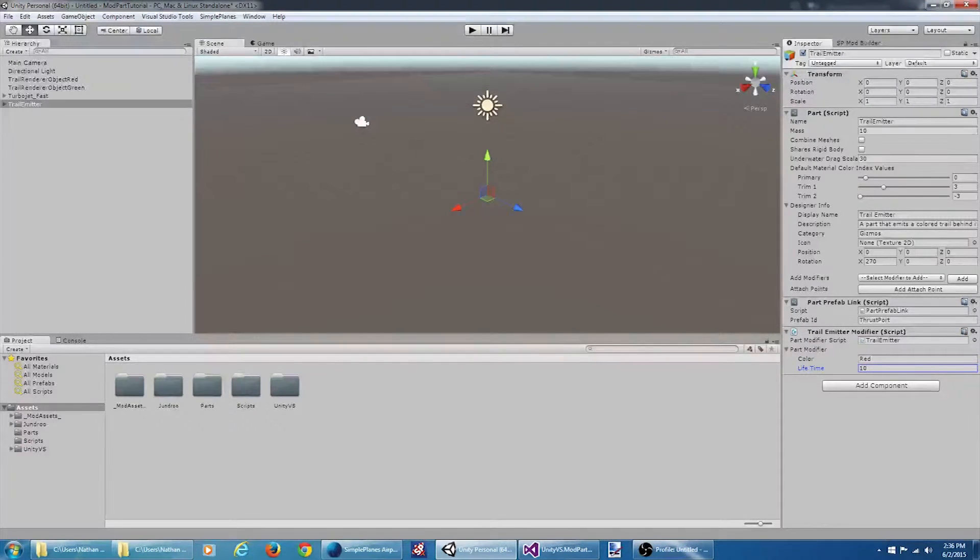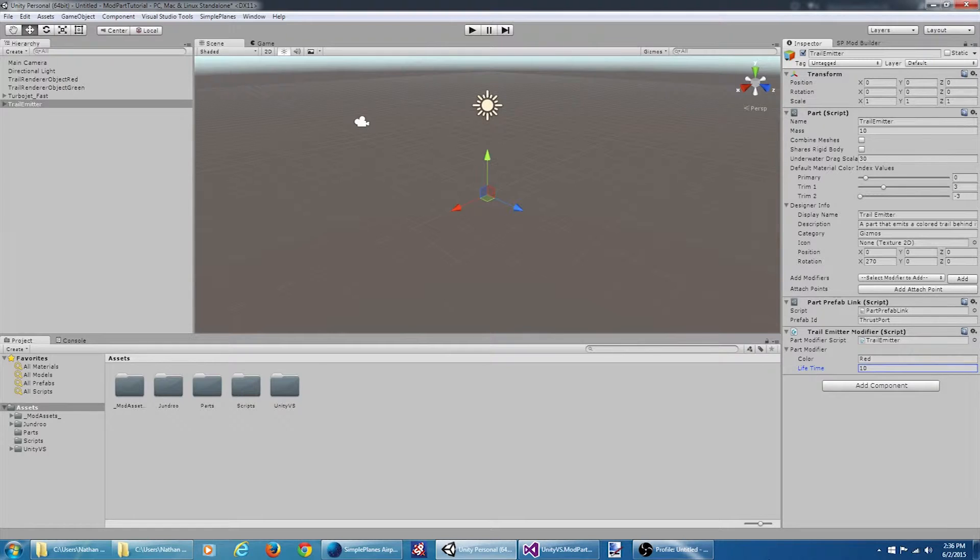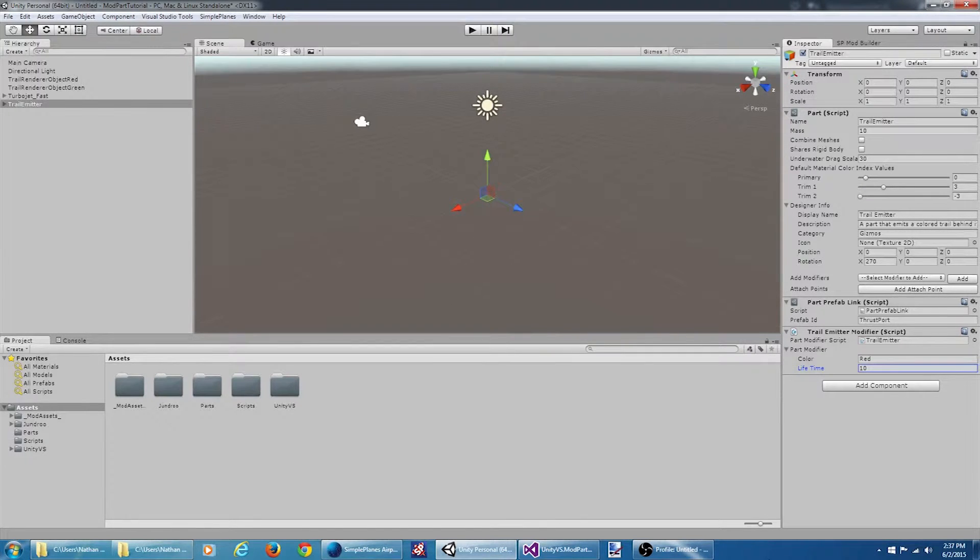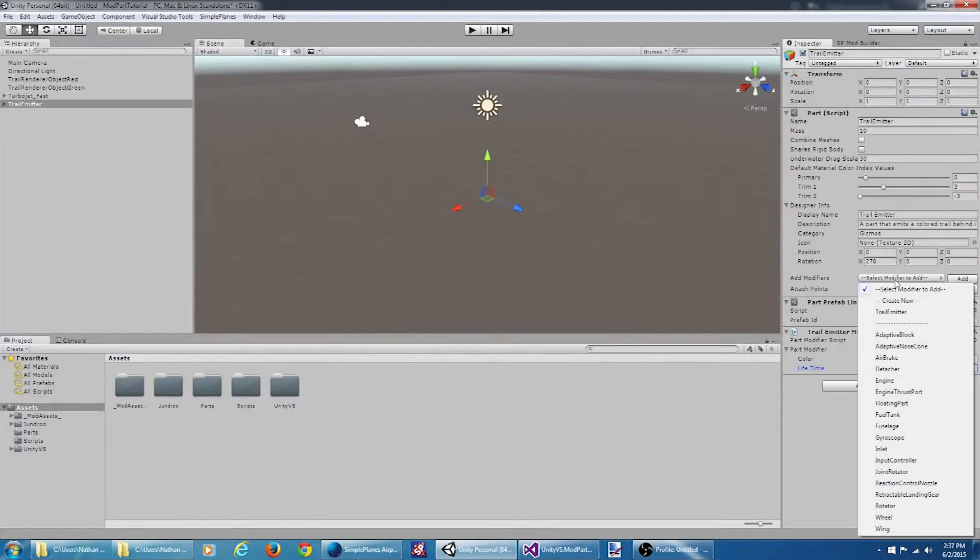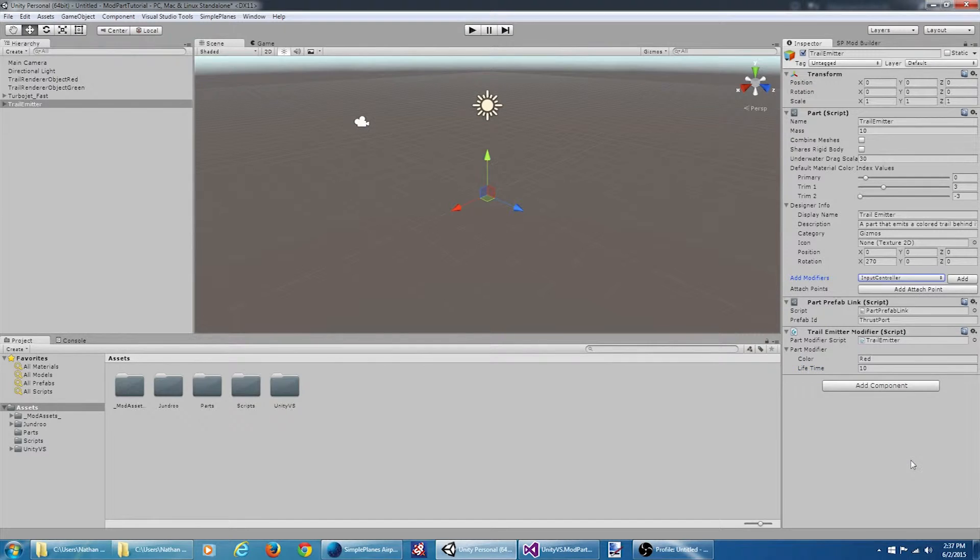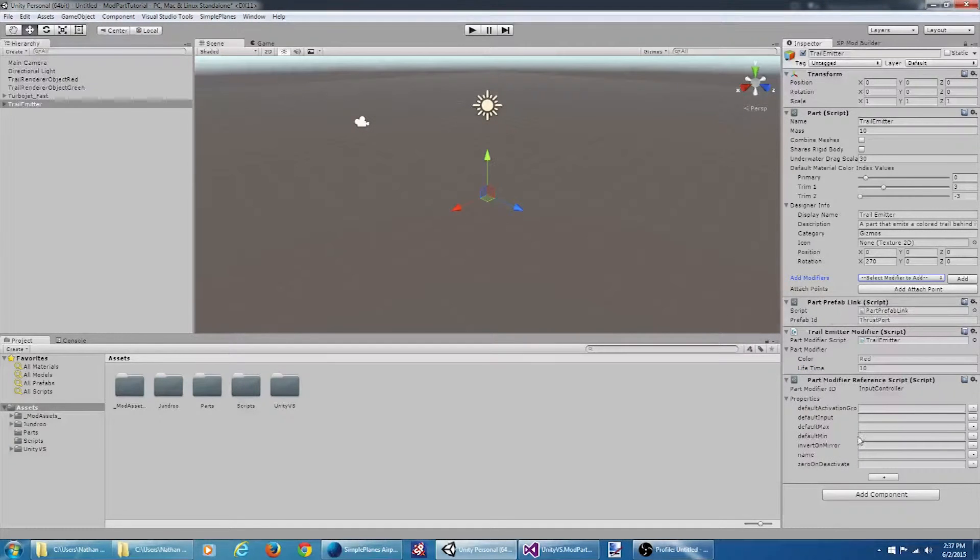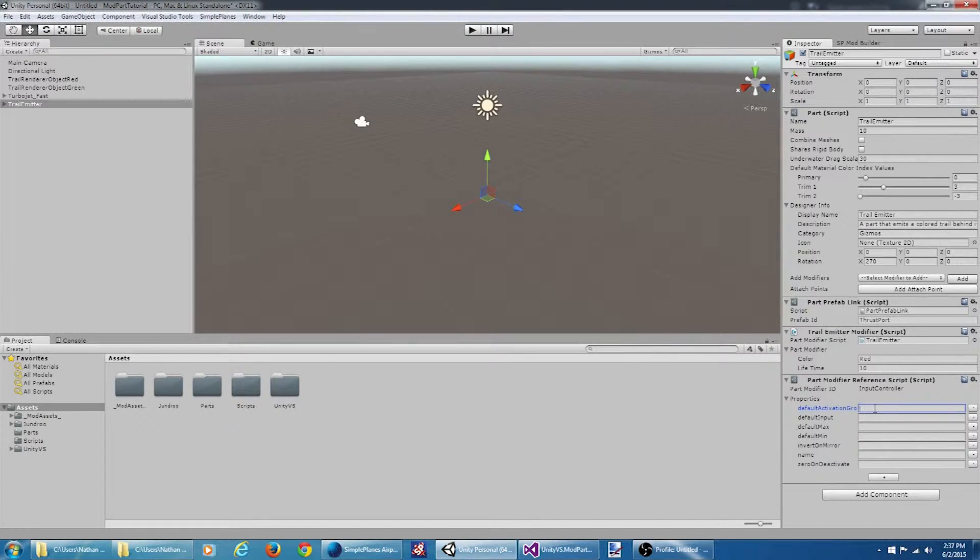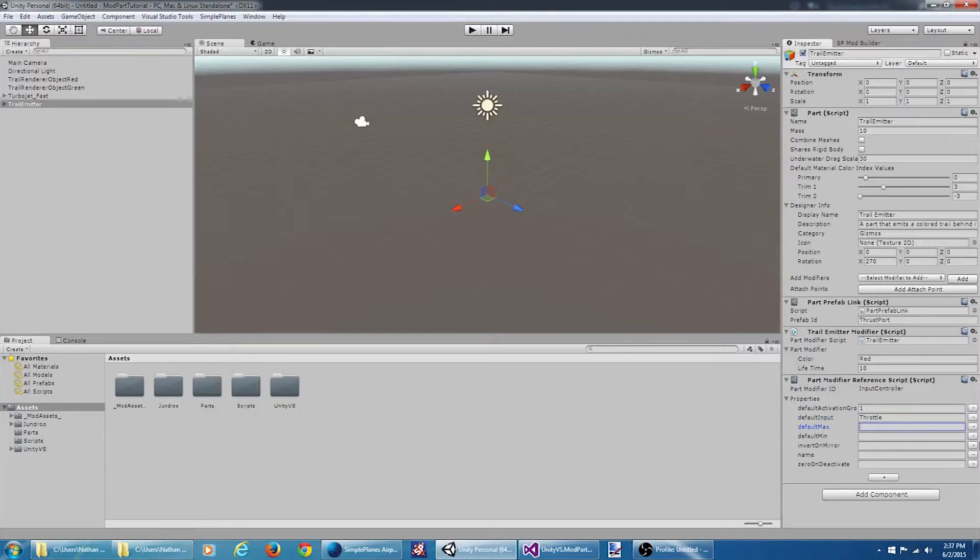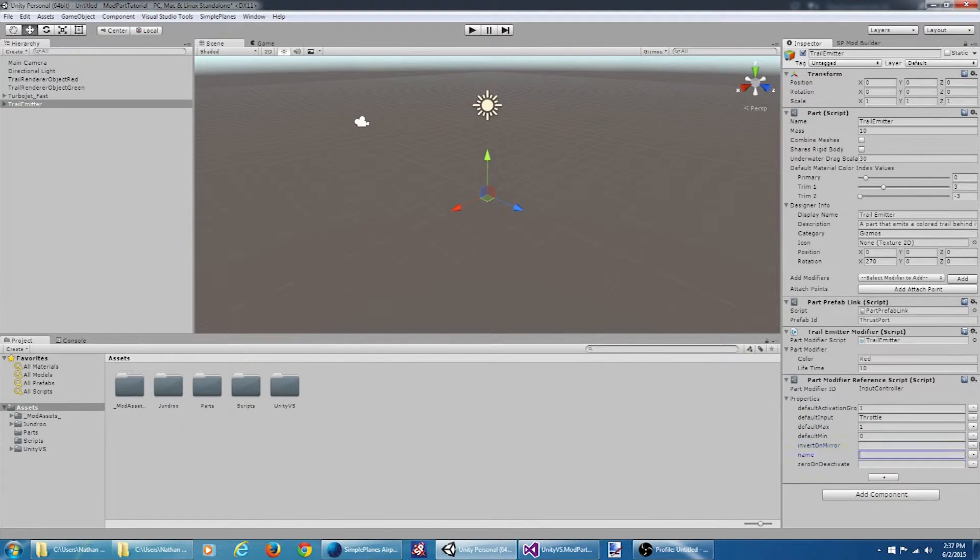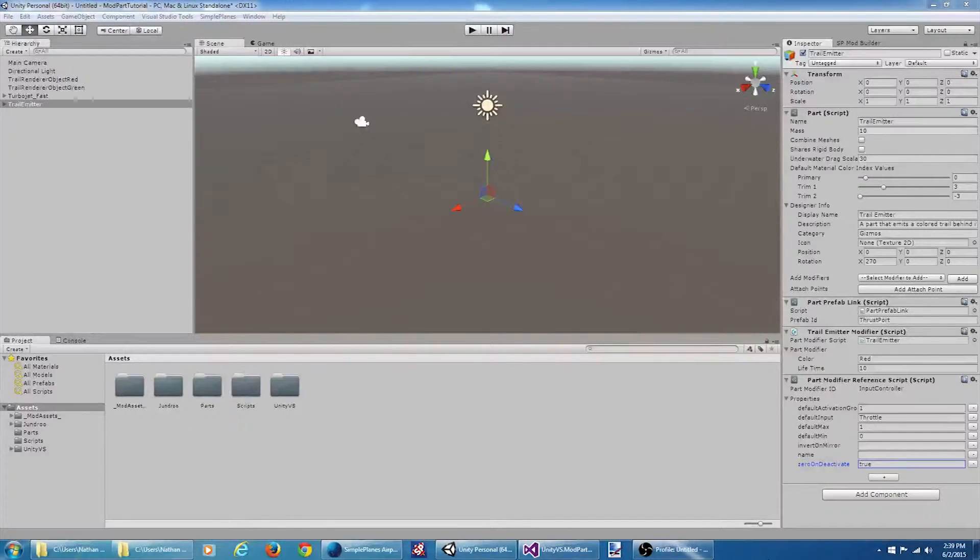We'll jump into the scripts in a moment and wire everything up. But first I want to set up my input controller so that this trail emitter can be controlled via the throttle and an activation group. So what I'm going to need is another part modifier. But I'm going to use one that already exists in Simple Planes. I'm going to select the input controller modifier and say add. For the default activation group we're going to say 1. The default input we're going to tie it to the throttle. The max value 1 and the min value of 0. And we're going to say zero on deactivate is true.